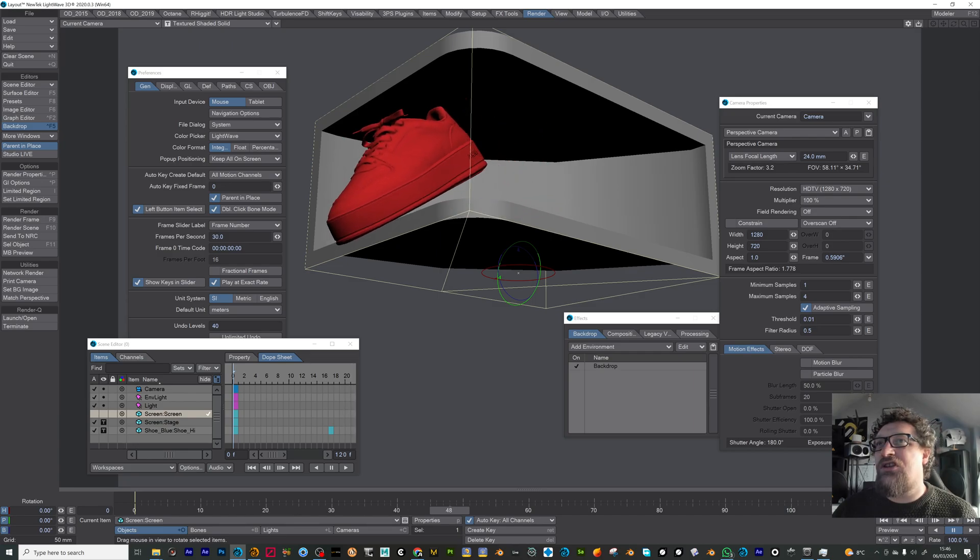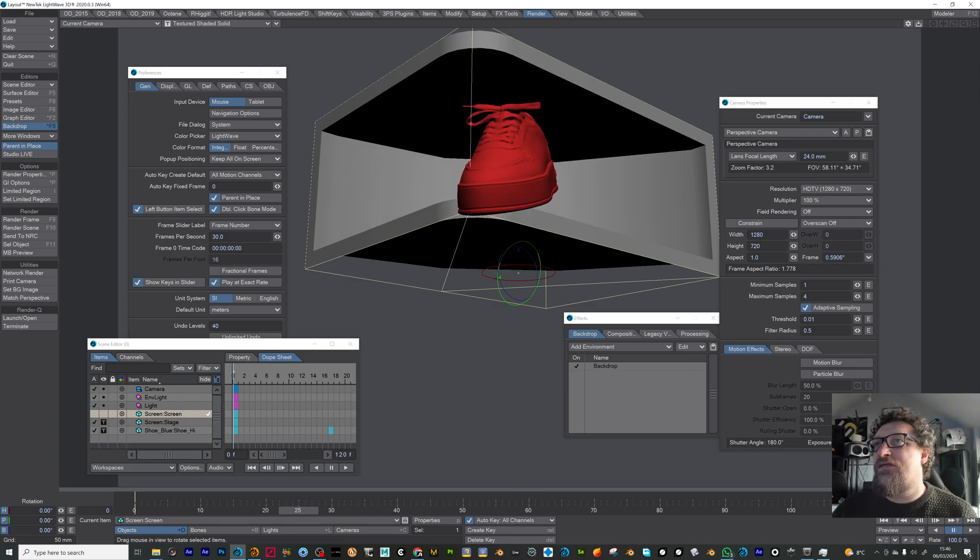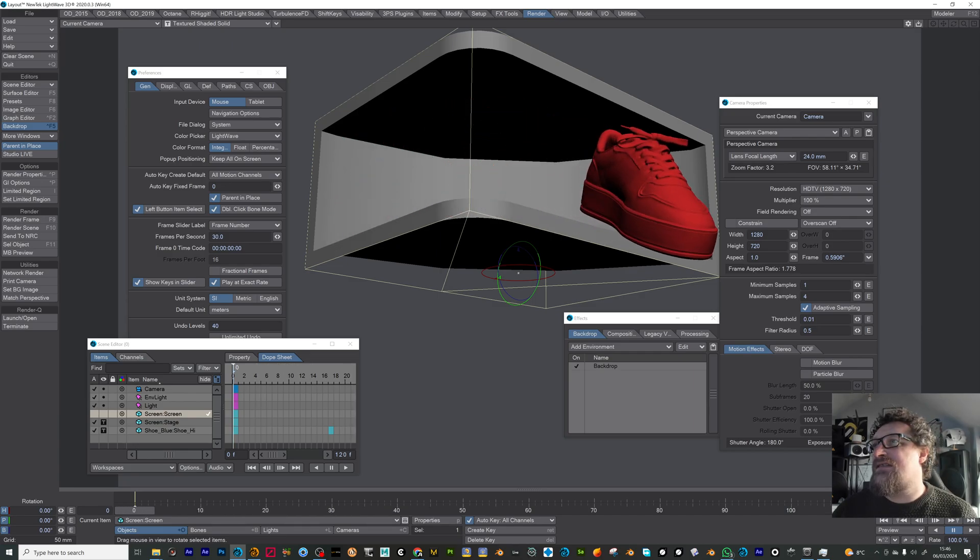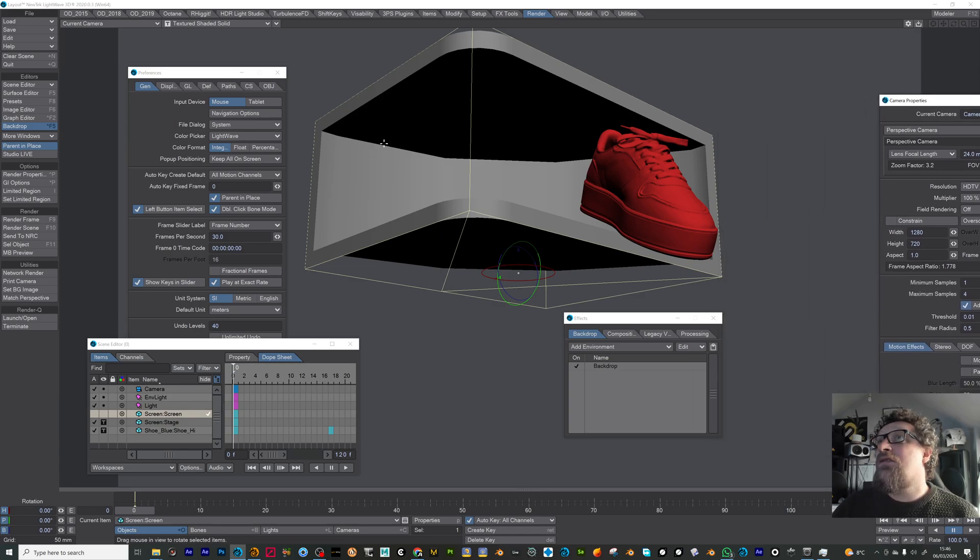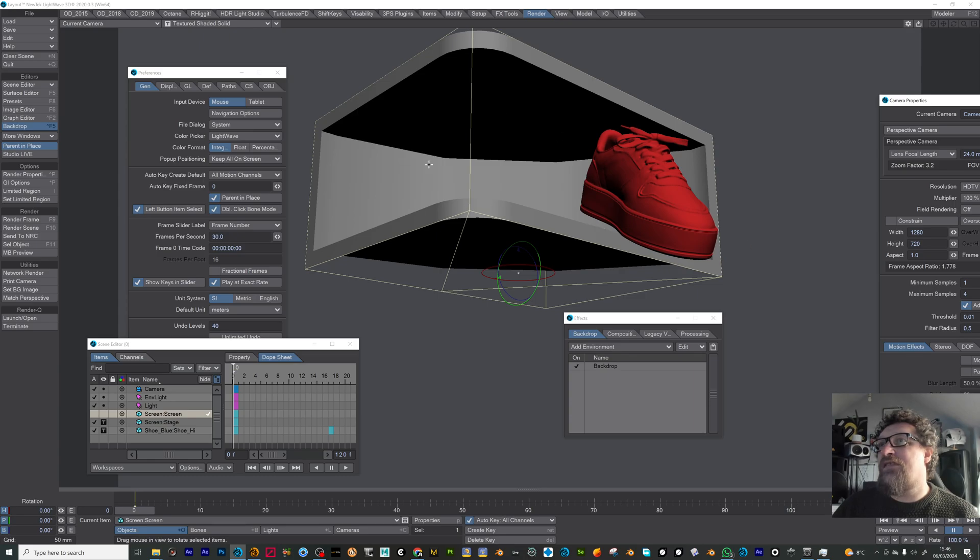I've animated this shoe just so it overlaps that border so when it plays it's going to look like it's actually coming out of that stage.